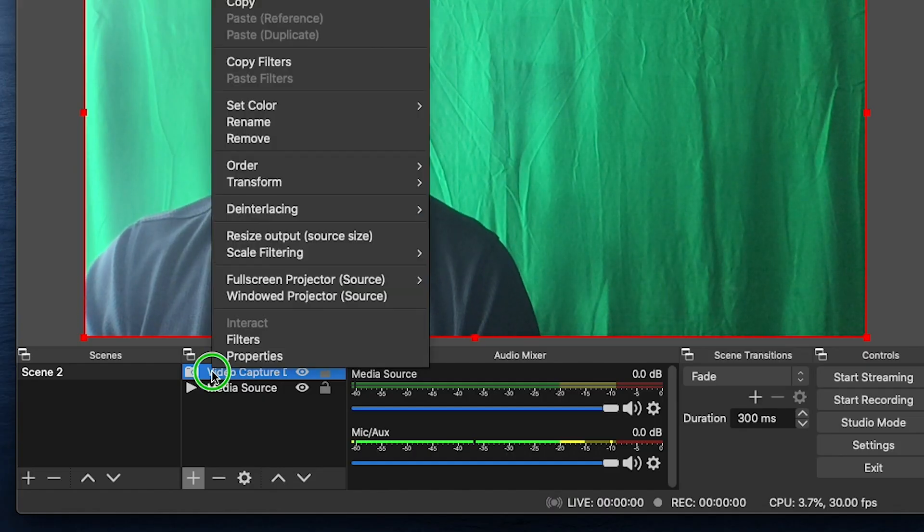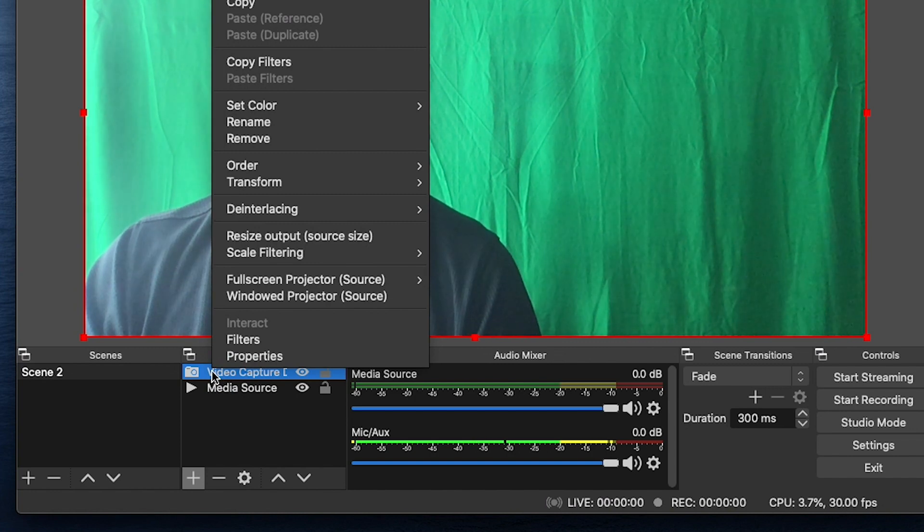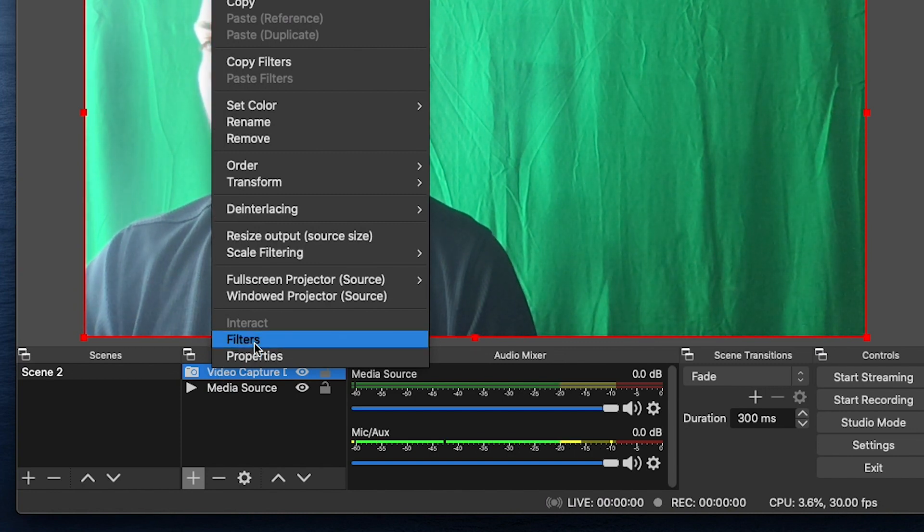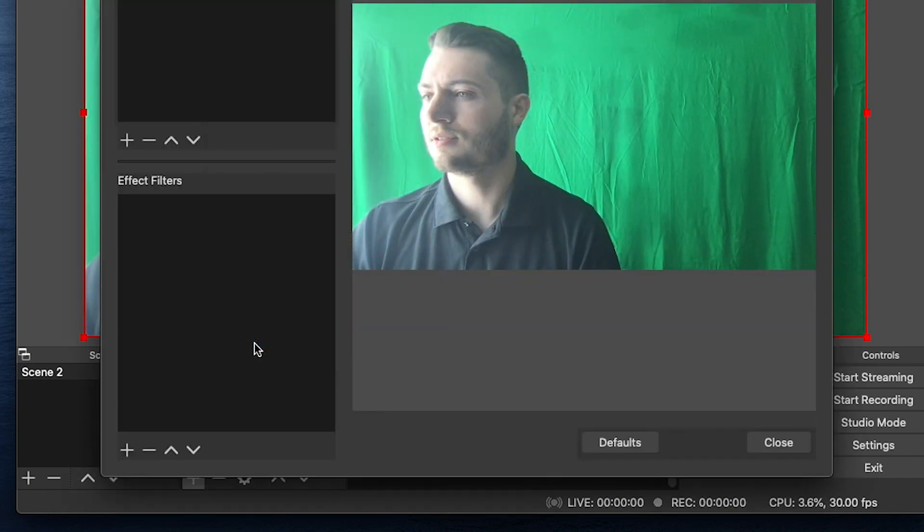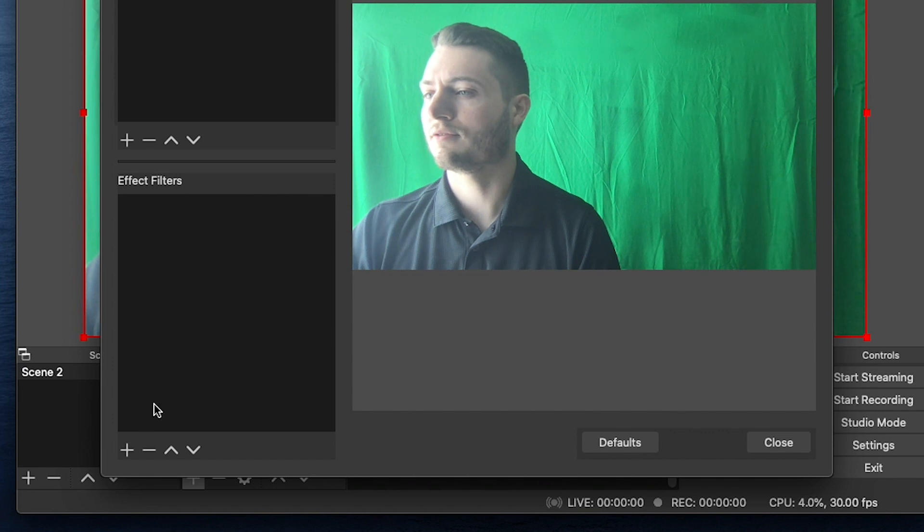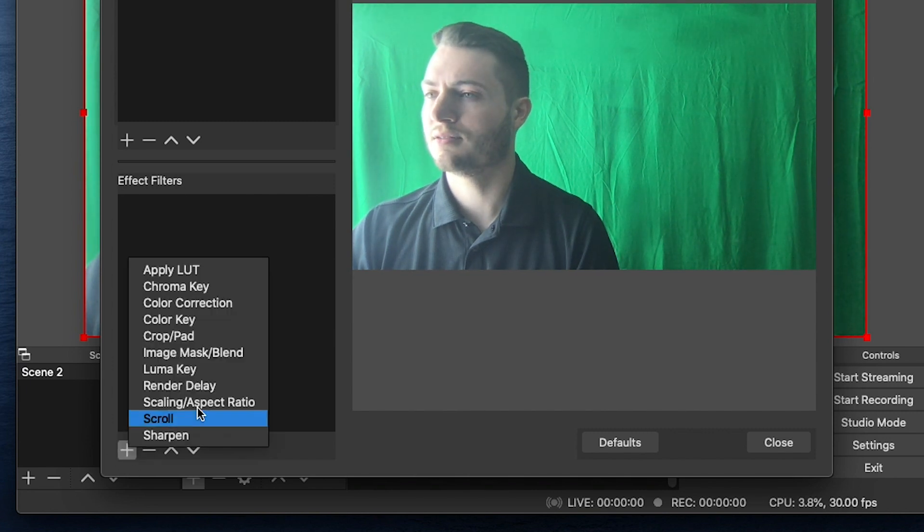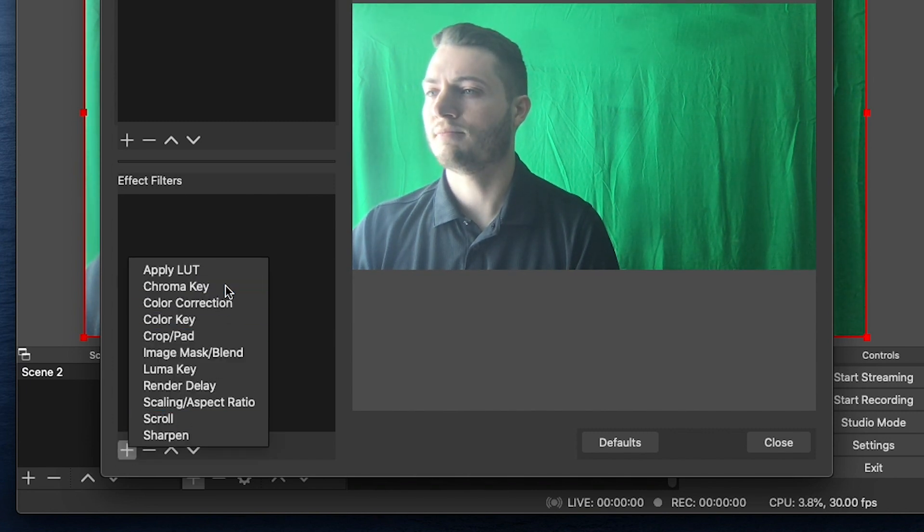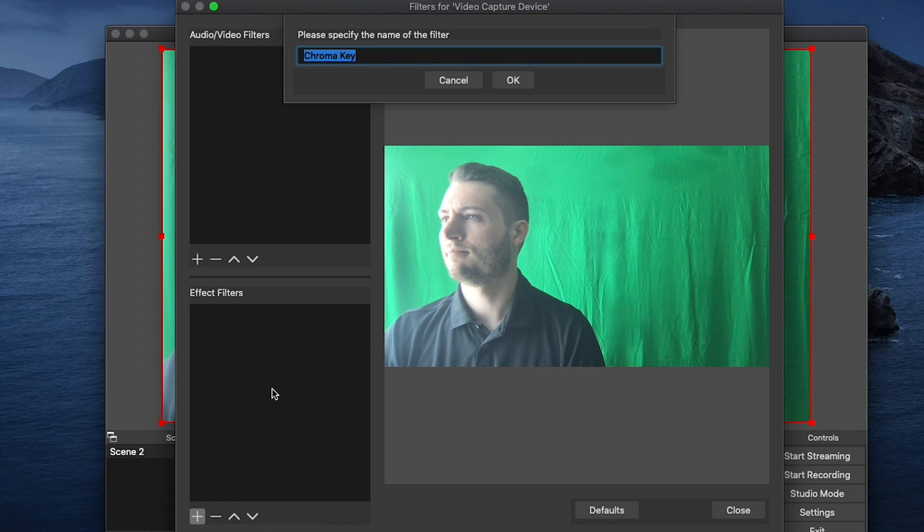Now let's right-click on our Video Capture Media, click on Filters. Then under Effect Filters, click the plus button, and then Chroma Key. Click OK.